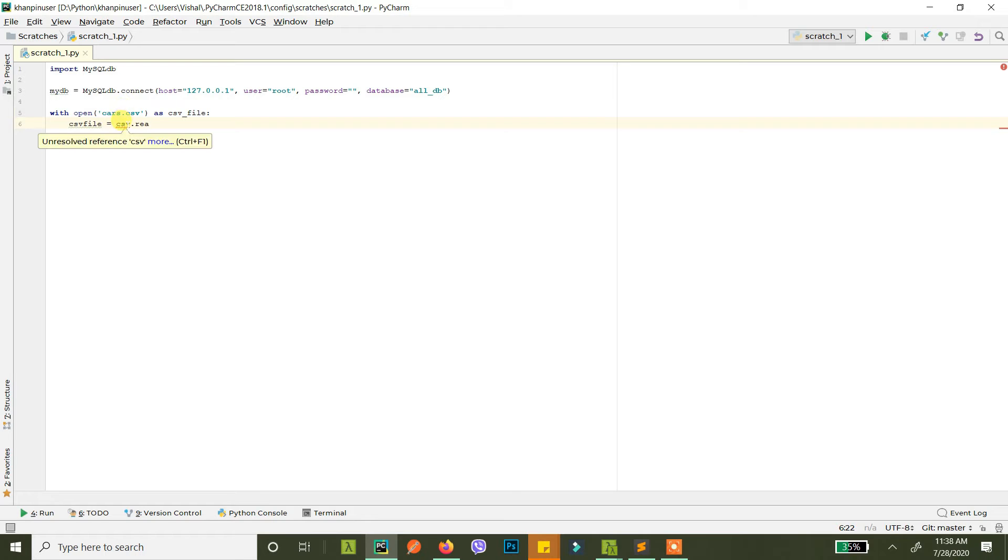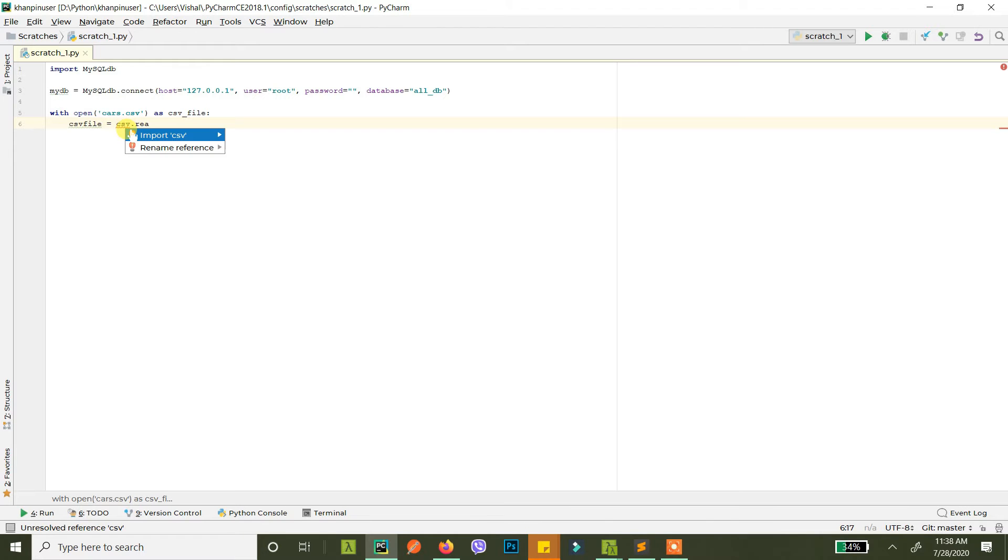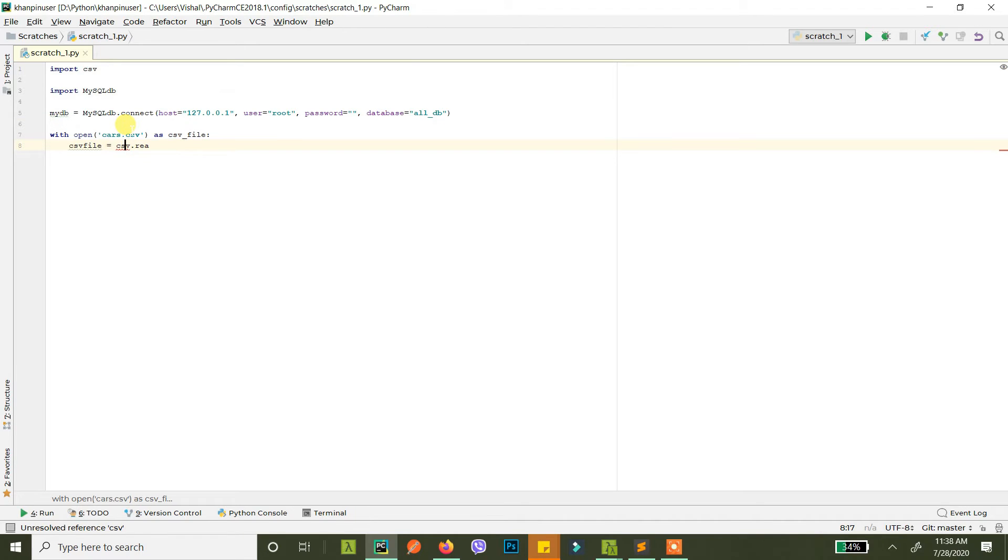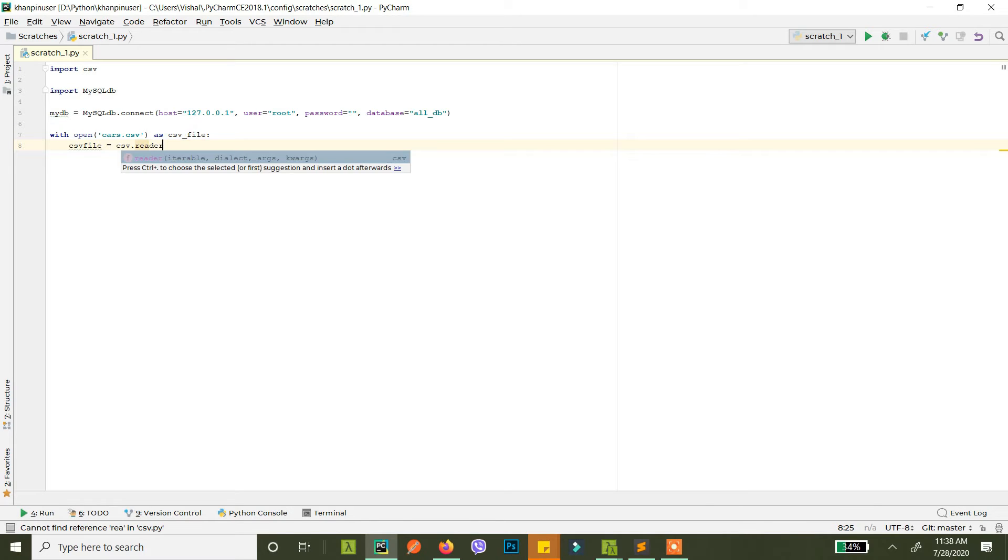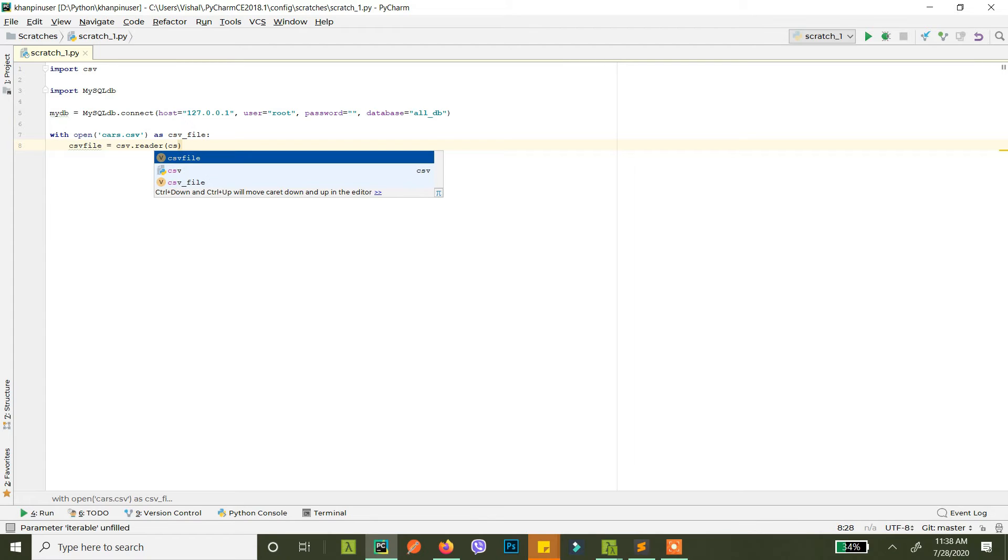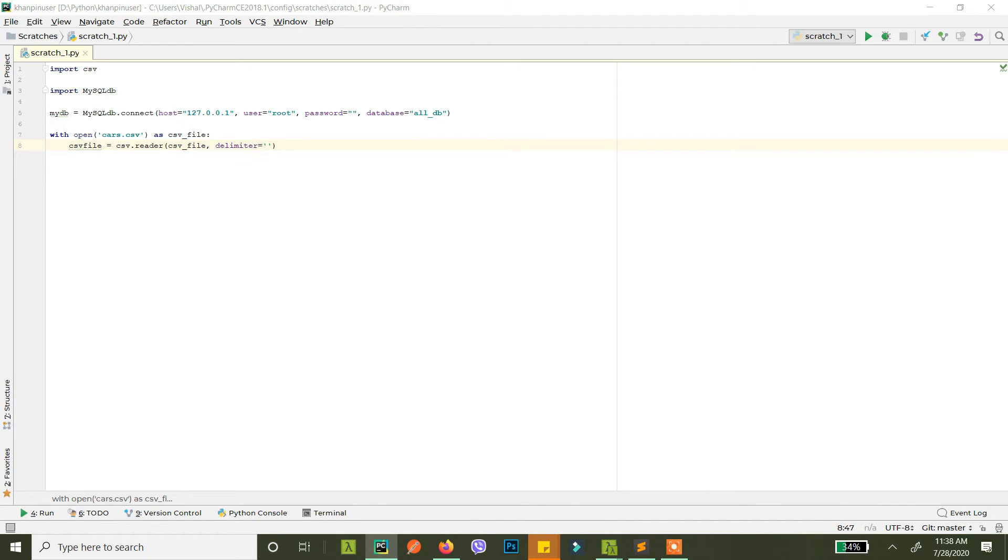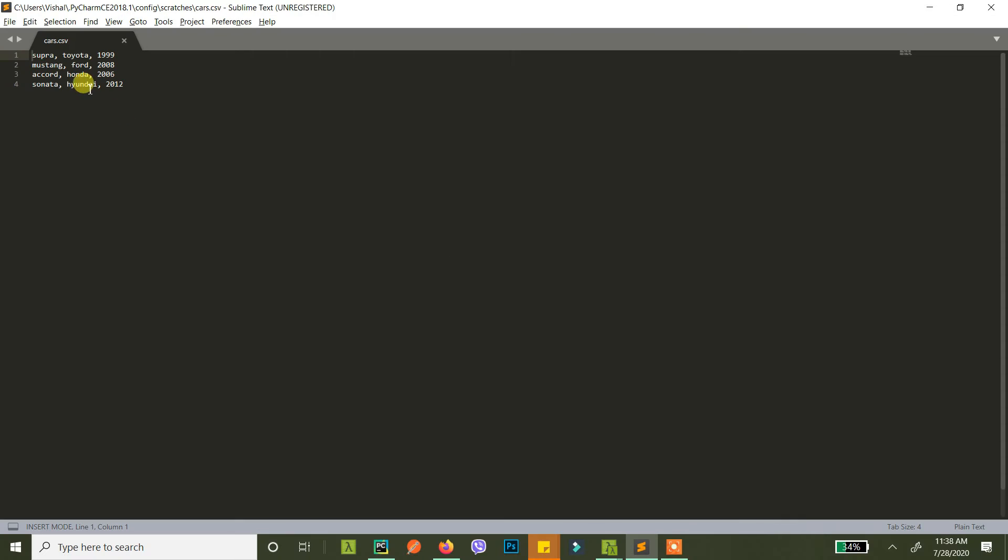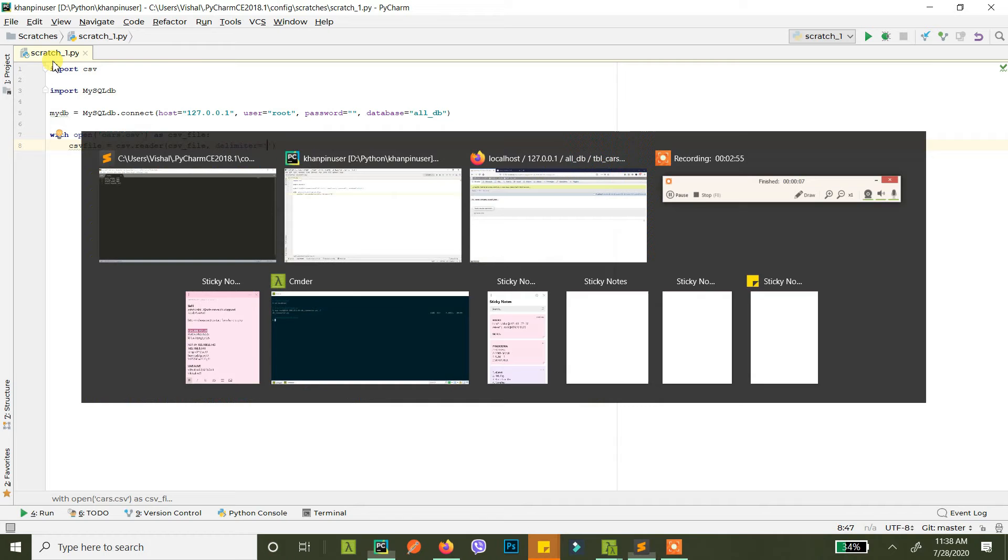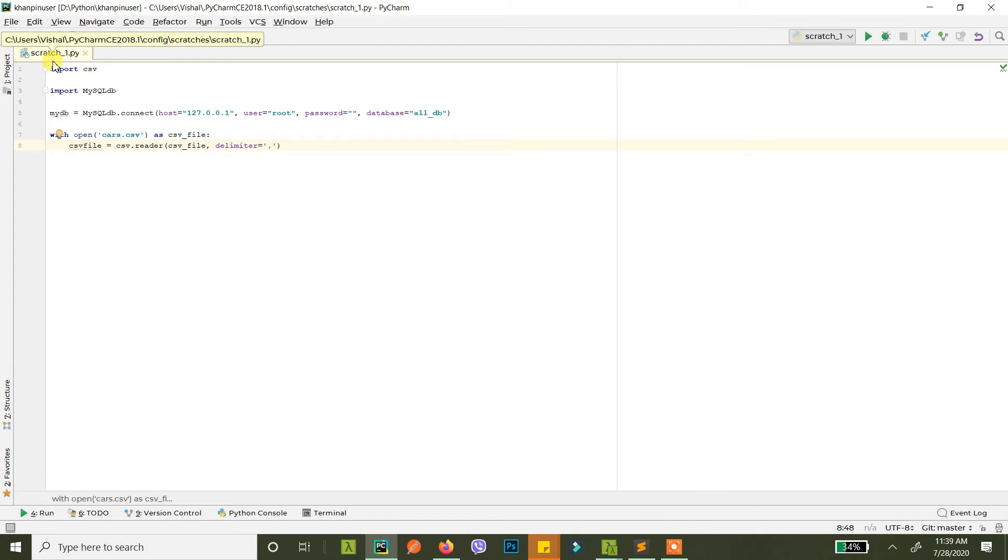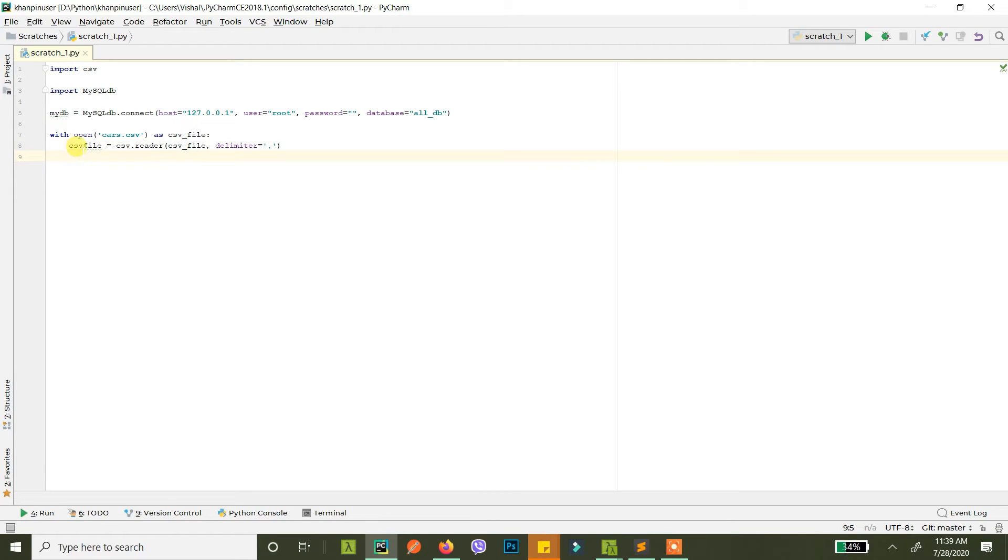You also need to import this otherwise you'll get this error. So what we can do is you just type CSV, go over there, click there and just hit alt enter and then click import CSV. So you use our reader and the delimiter, what is our delimiter? We have used commas to separate values right so our delimiter is comma.